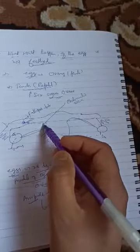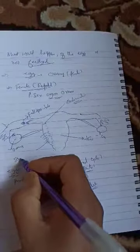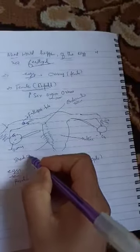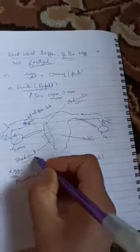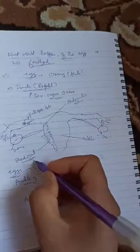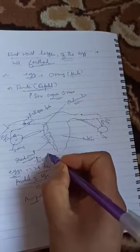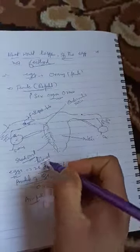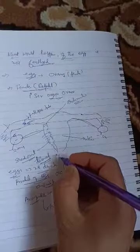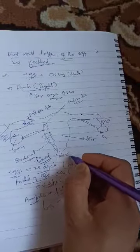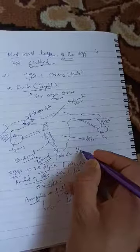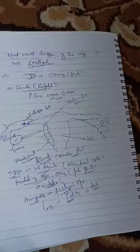But if the egg is not fertilized, the endometrial lining is shed out. This shedding forms blood flow, the menstrual flow. This is menstruation, when the endometrium is shed.